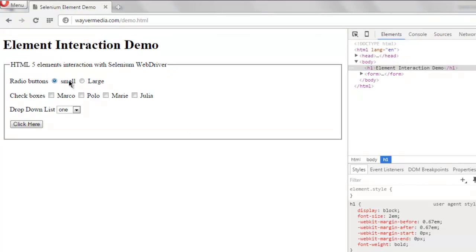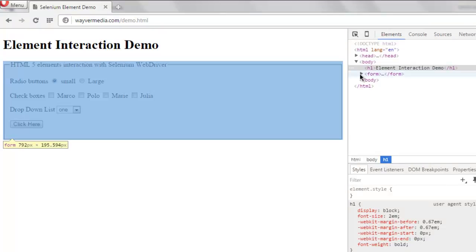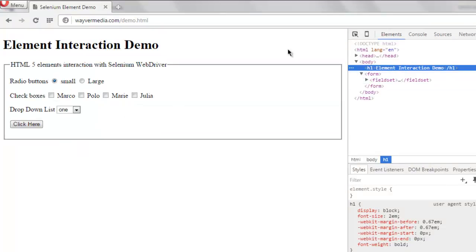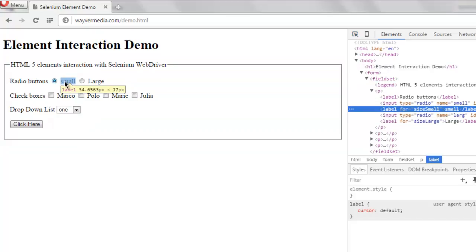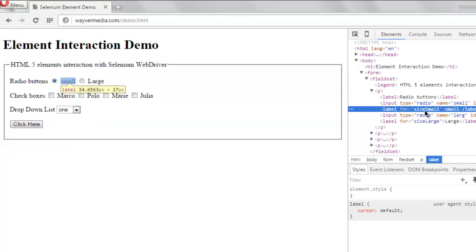Select this particular checkbox and you can get the field label. So you can check ID for it which says size small.